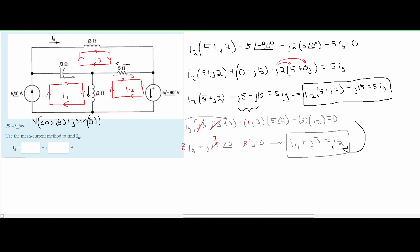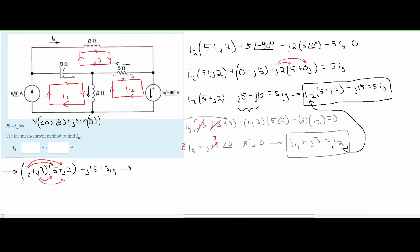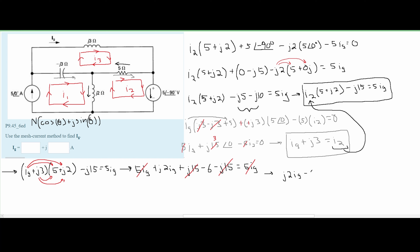We plug this expression for I2 back into our first equation. Expanding the products — multiplying each term — we get 5·IG plus J2·IG plus J15. Since we are multiplying two J terms, J times J equals negative 1, so we get minus 6. Then we have minus J15, outside of that, all equal to 5·IG. The 5·IG terms cancel from both sides, and J15 minus J15 equals zero. We are left with J times 2·IG minus 6 equals 0.